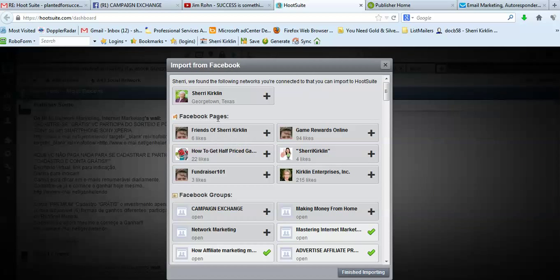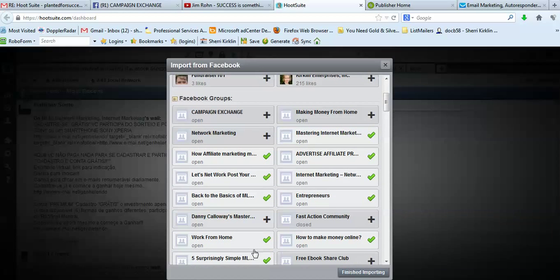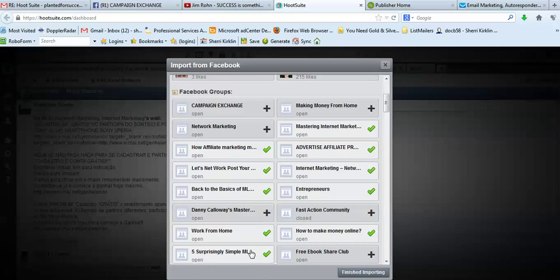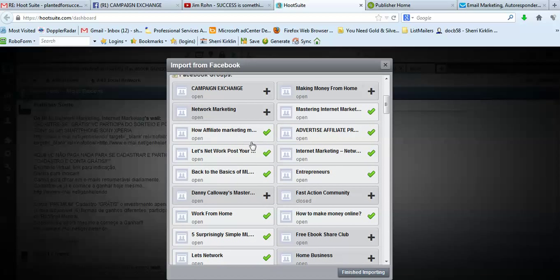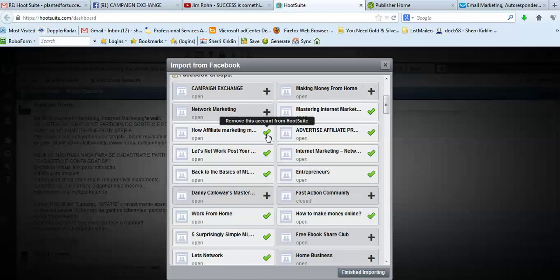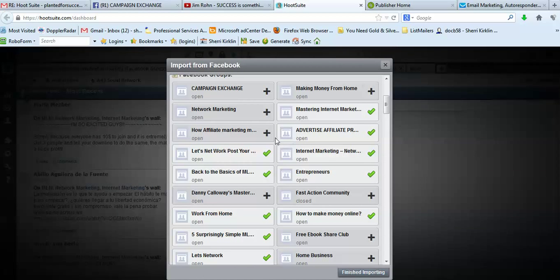And then these are all of my fan pages. I don't normally post on my pages. And then down here you'll have all of your groups listed. And you can either check them or toggle, this is just a toggle button. You can turn it off or turn it on.